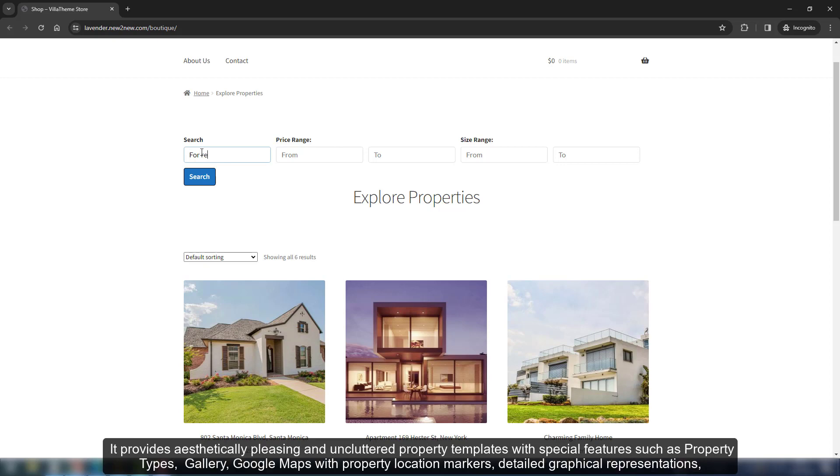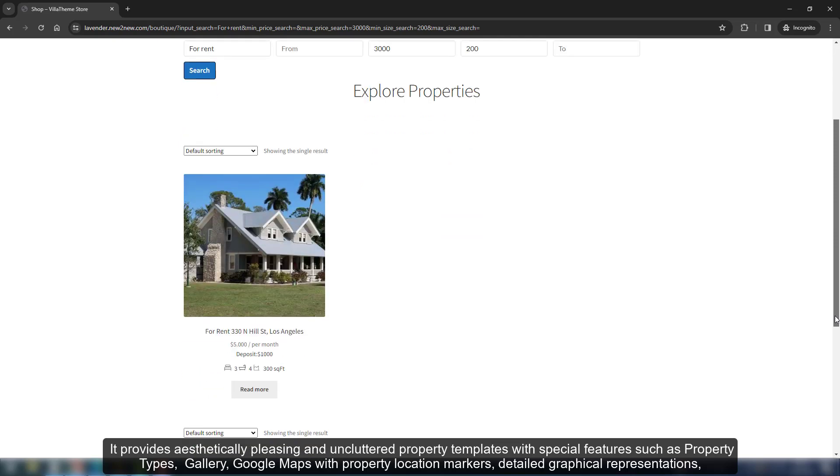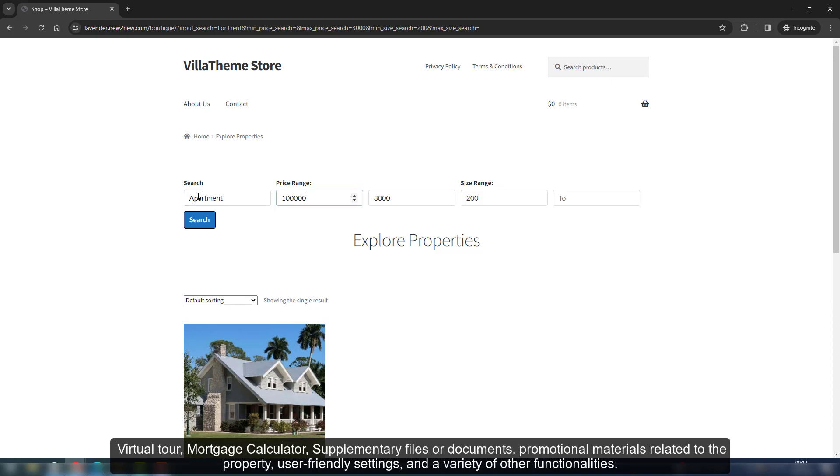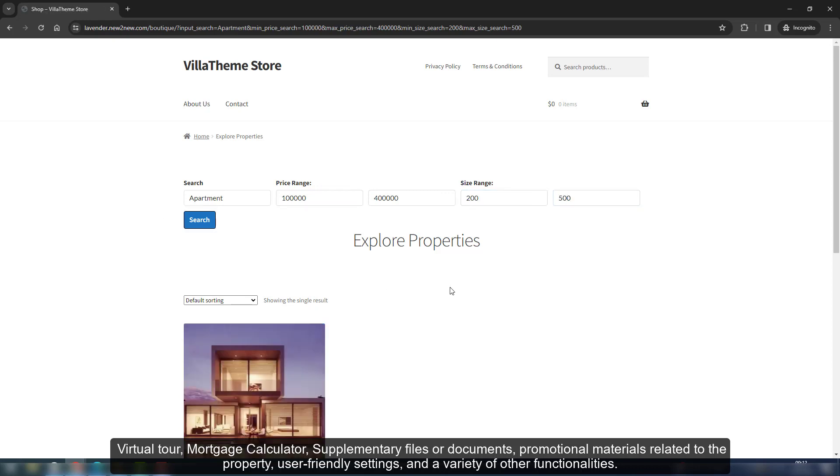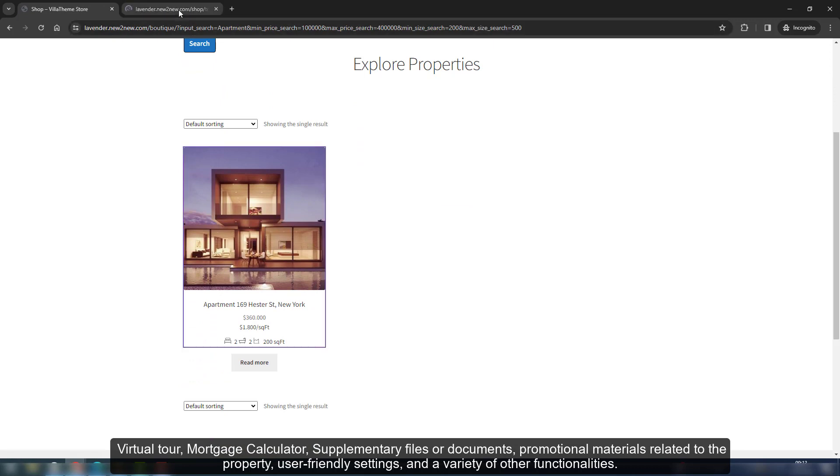It provides aesthetically pleasing and uncluttered property templates with special features such as property types, gallery, Google Maps with property location markers, detailed graphical representations, virtual tour, mortgage calculator, supplementary files or documents, promotional materials related to the property, user-friendly settings, and a variety of other functionalities.